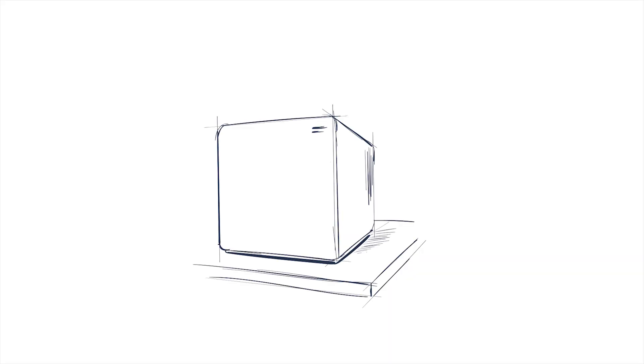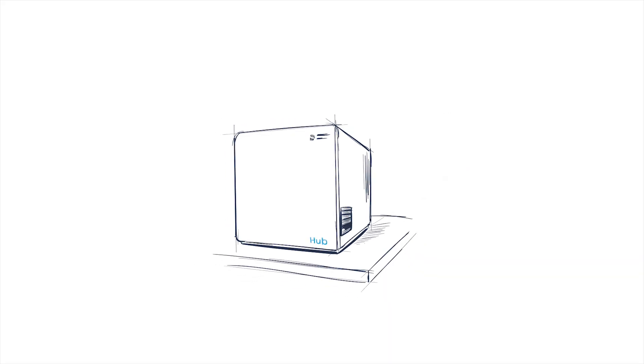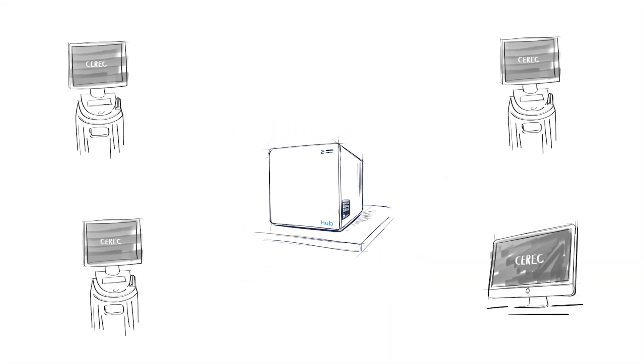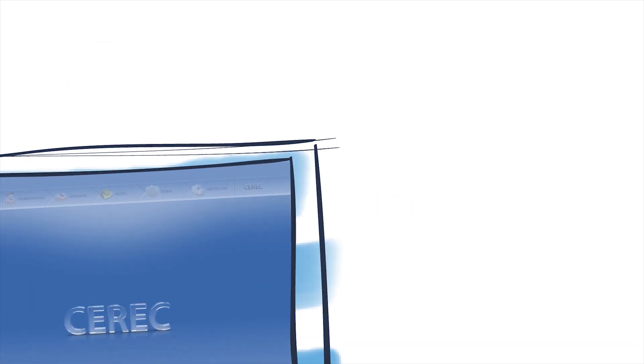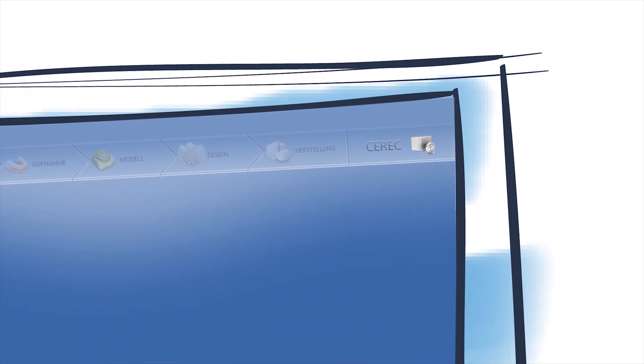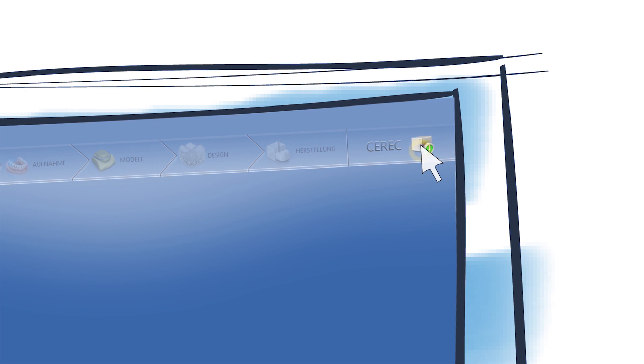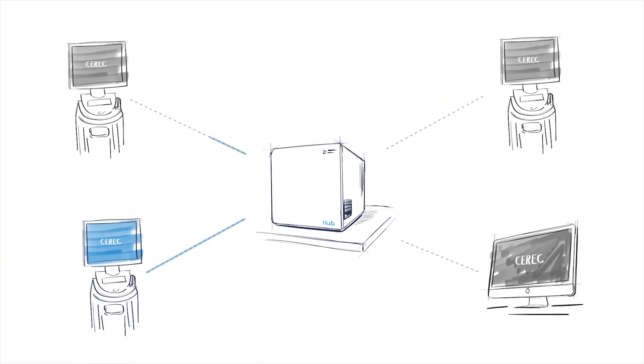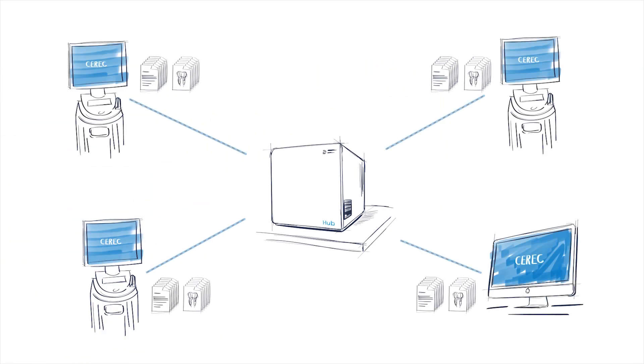As soon as Hub is connected to the Practice Network, it's automatically visible to all devices. In every compatible software version, the Hub icon now appears, and all it takes is a single click to confirm the connection. No configuration, no setup.